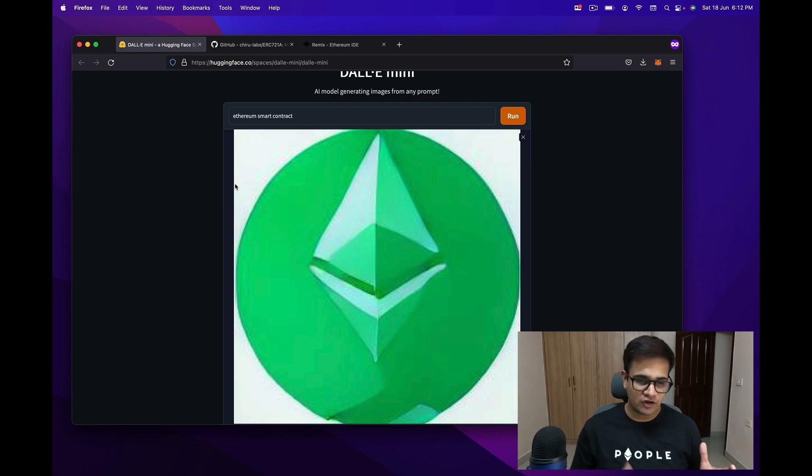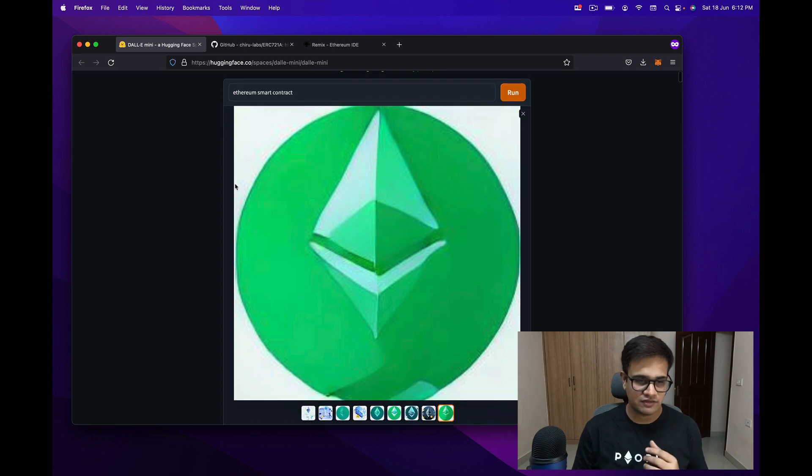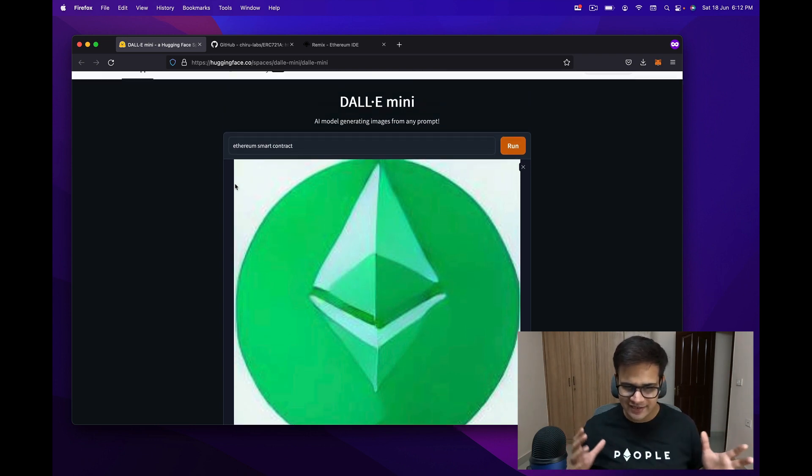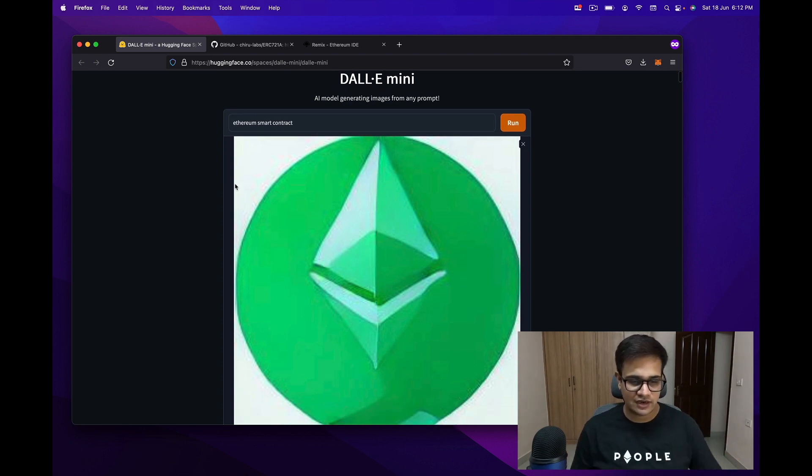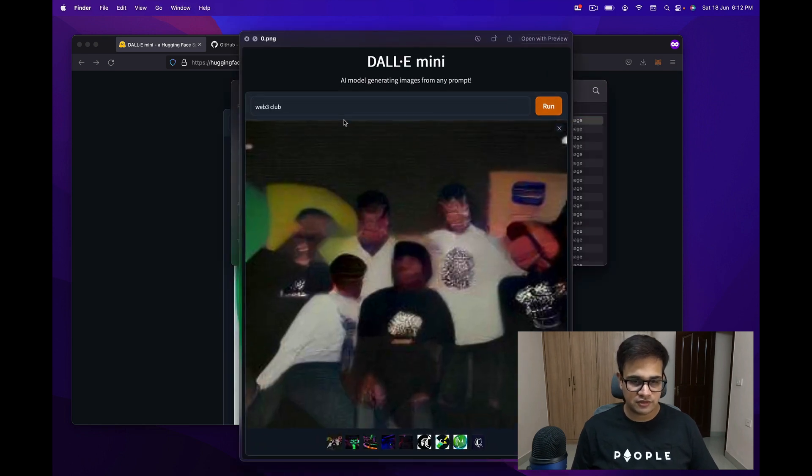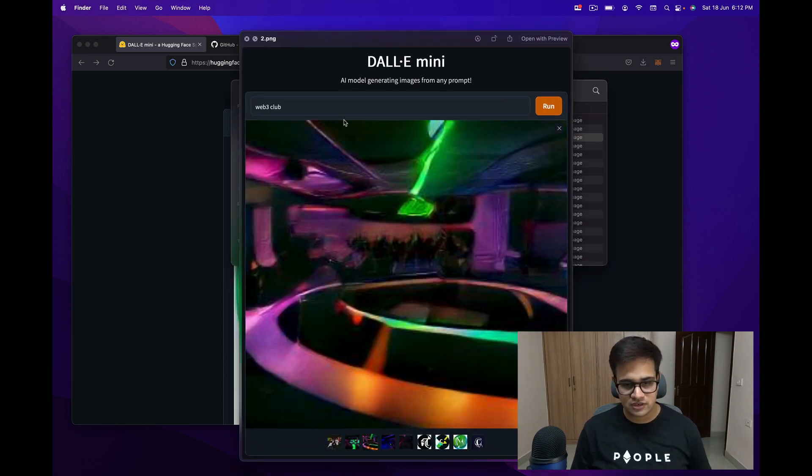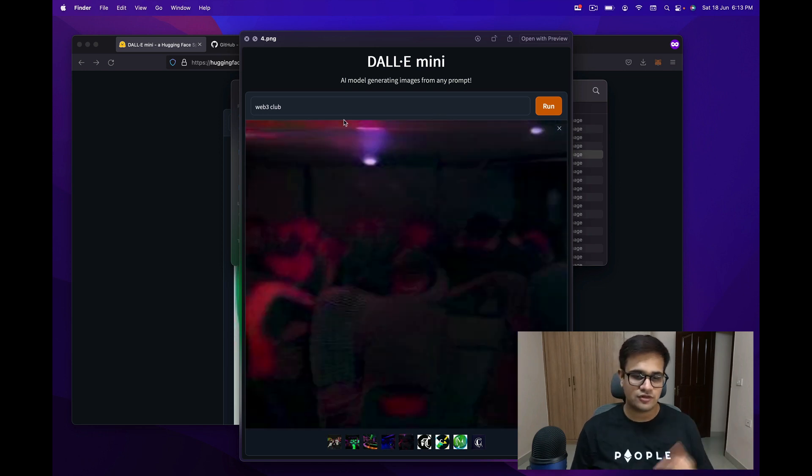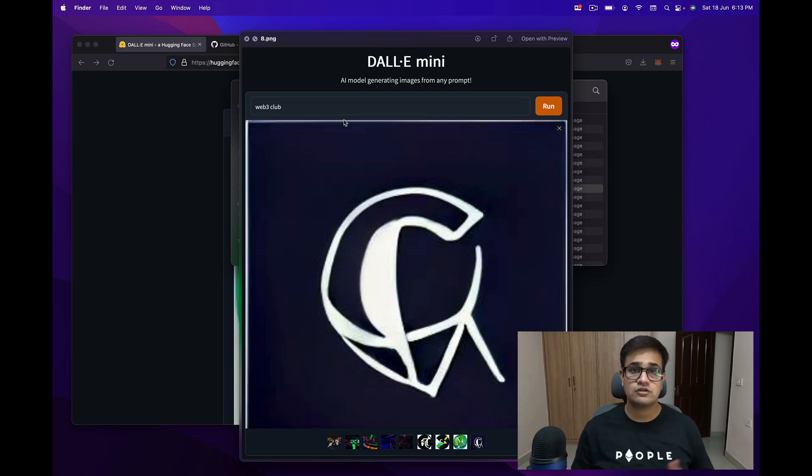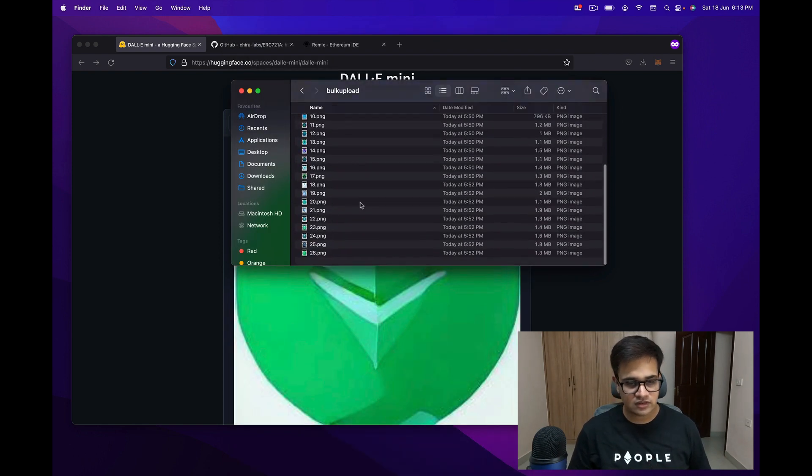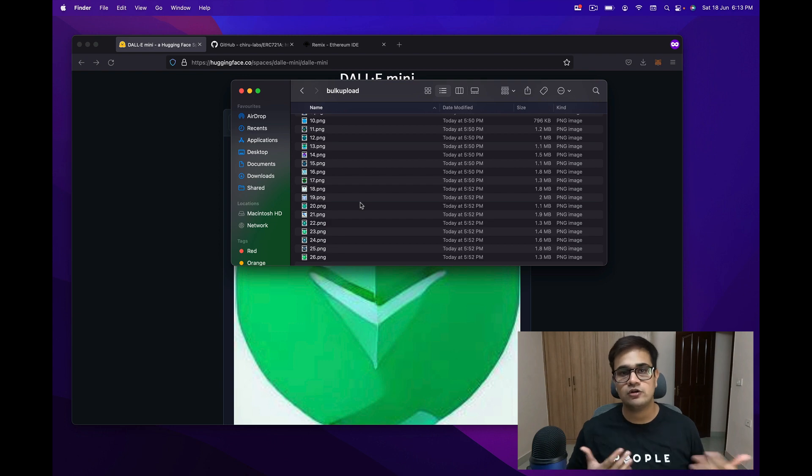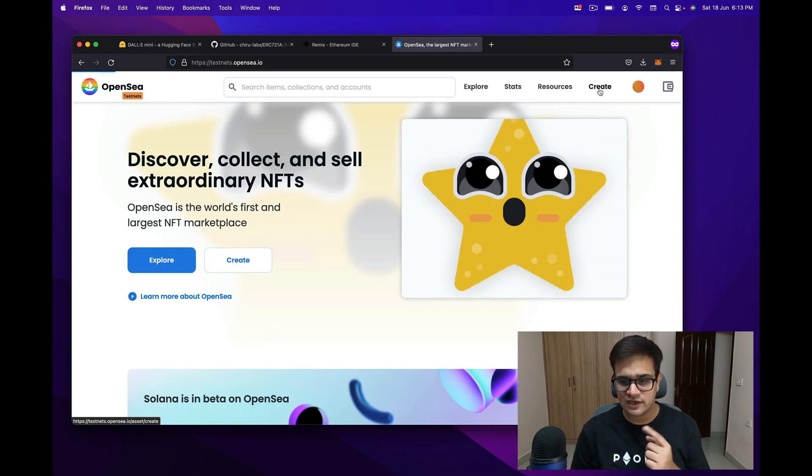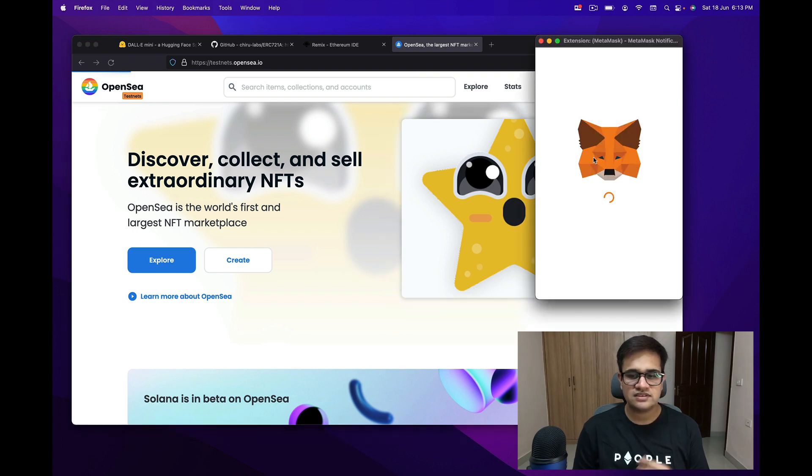So off camera, what I've already done is I've created 27 images with this DALL-E mini generator, and I've generated 27 different images which you can see over here. Now what we want is to upload all of these photos directly onto OpenSea. Now one thing you can obviously go ahead and do is open OpenSea, click on create, and then just keep uploading images one by one.